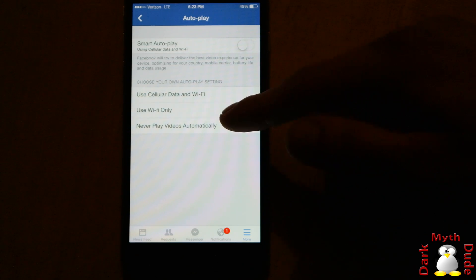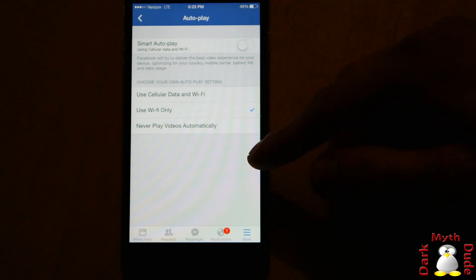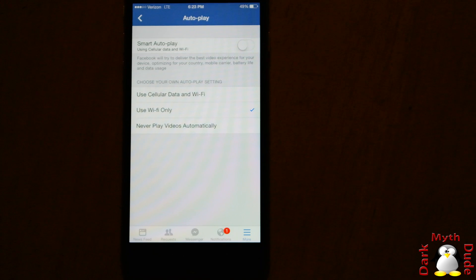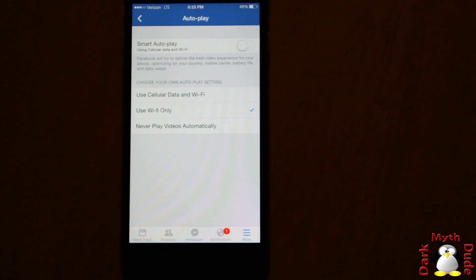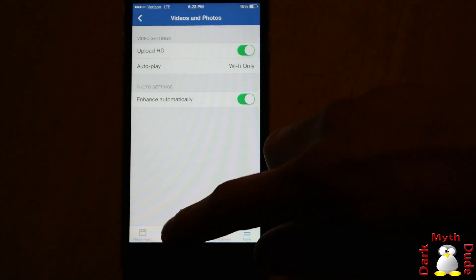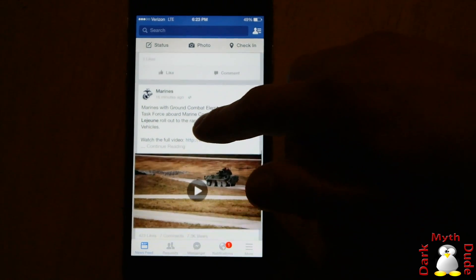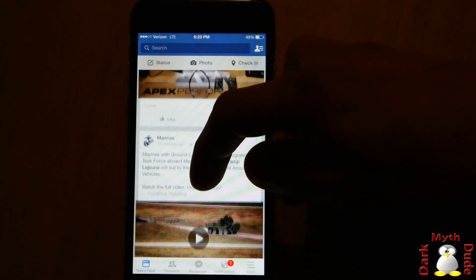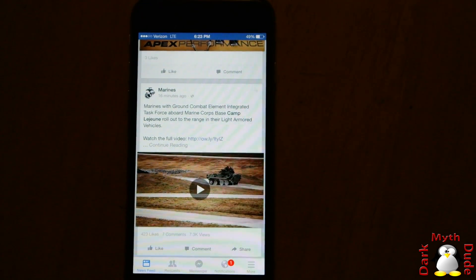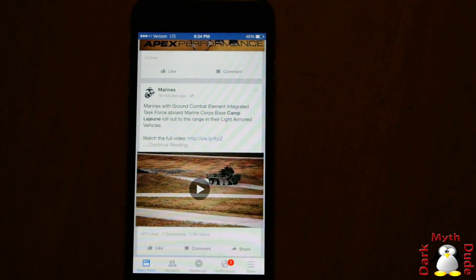But for now, we'll just switch it to use Wi-Fi only, which is what most people would do because you most likely have unlimited Wi-Fi. That's just been it — just a short video on how to change your settings so that you can look at videos without using up your data, load them when you want to, not when Facebook wants you to. Hope this helps you guys out.